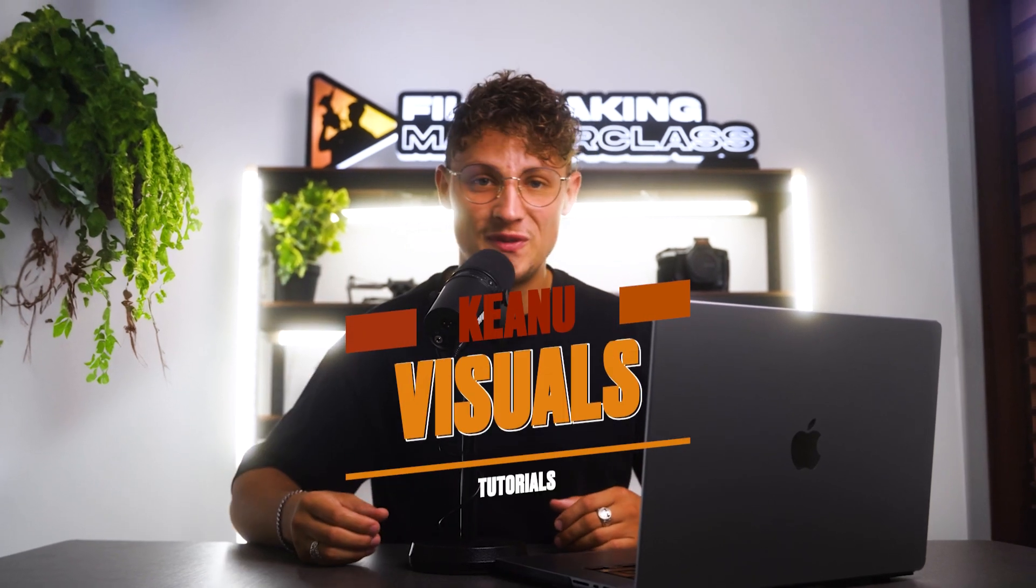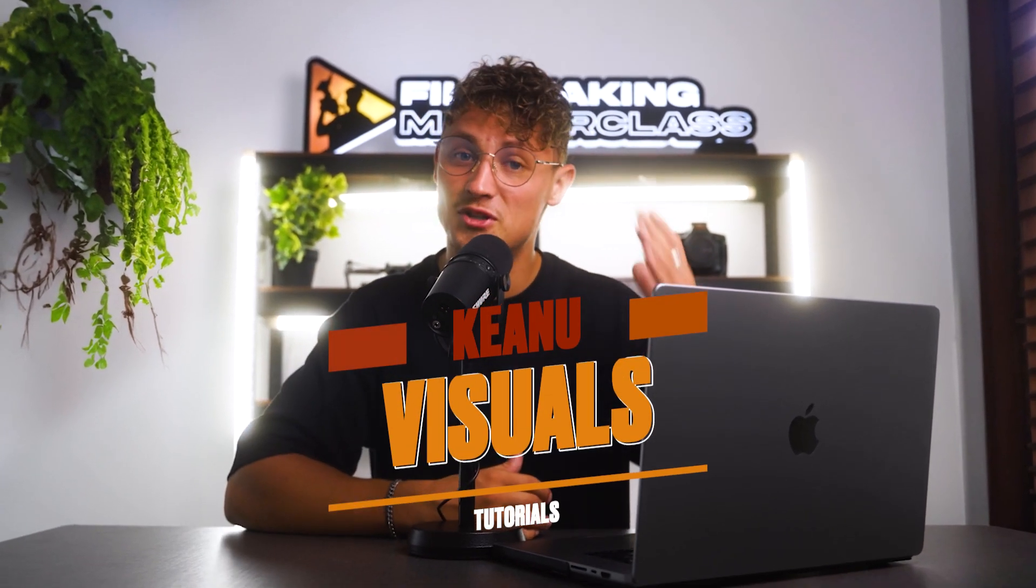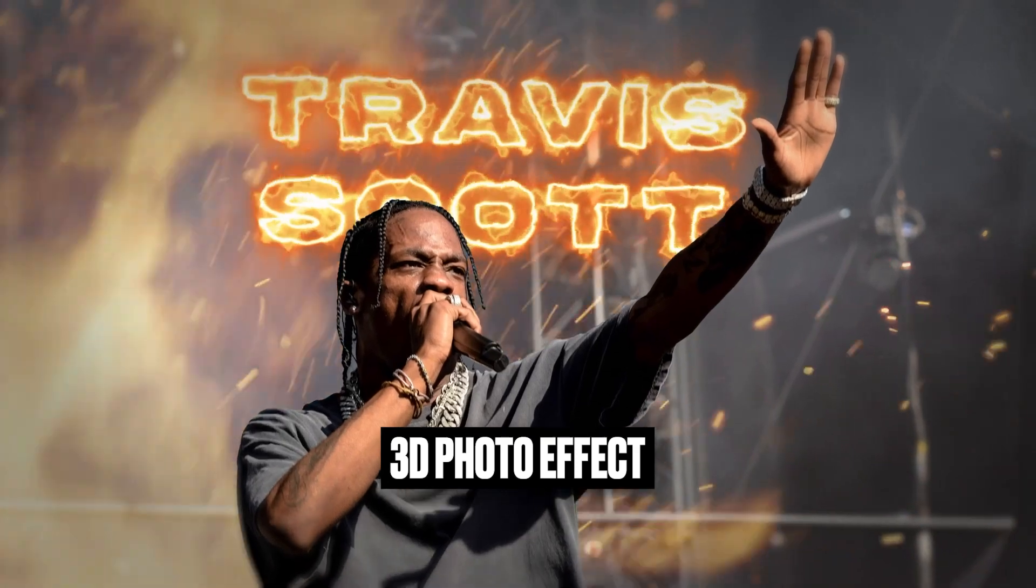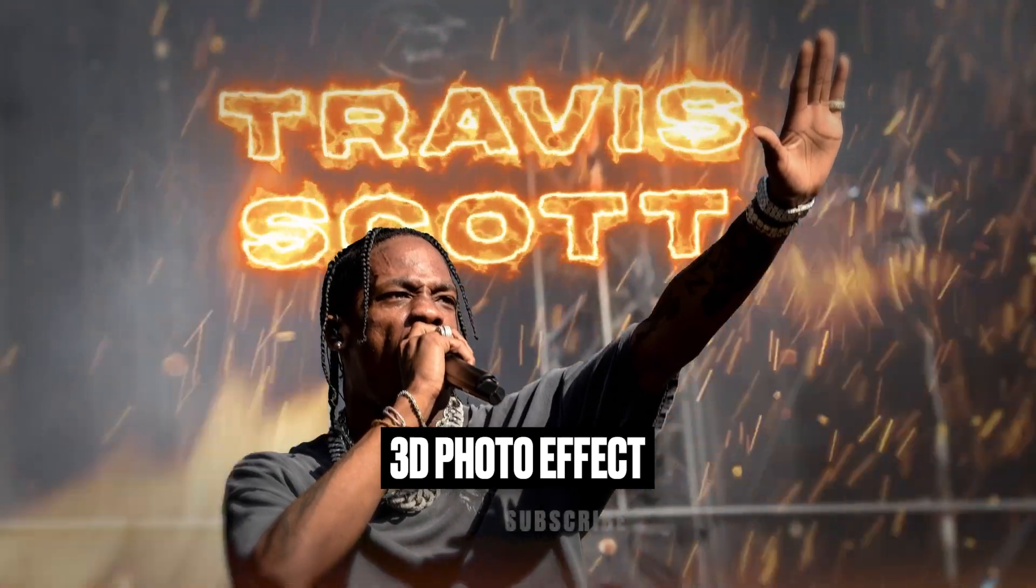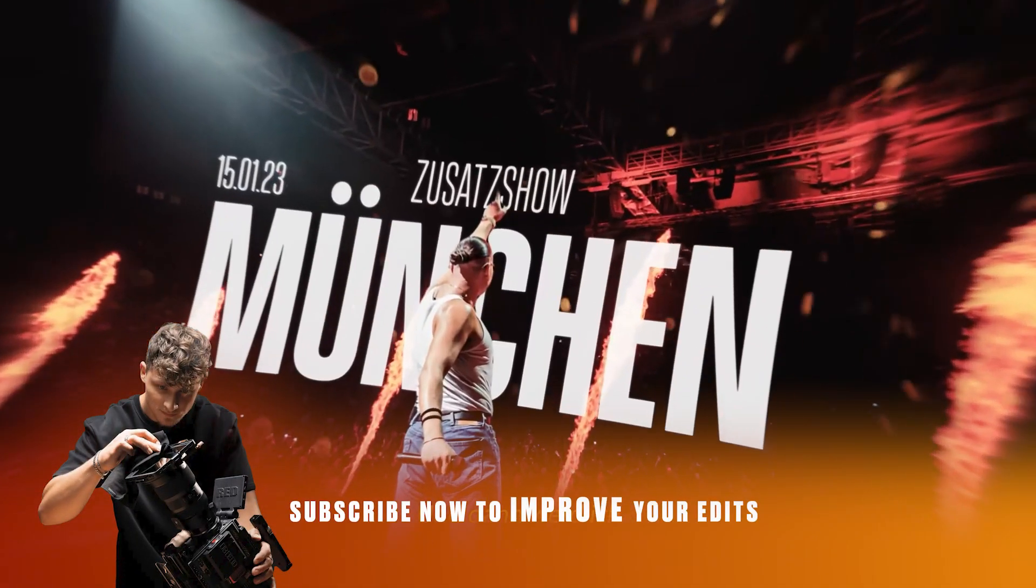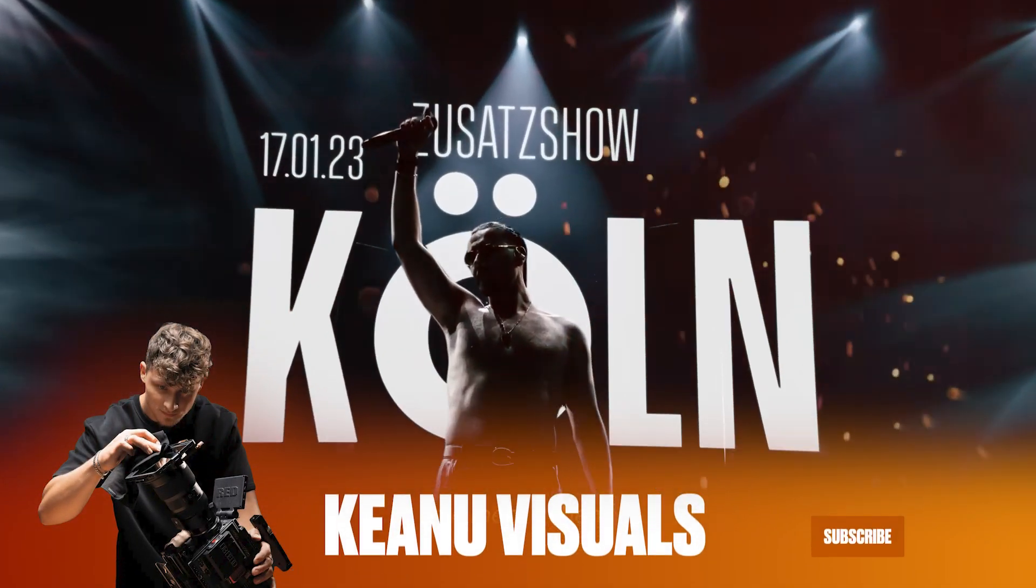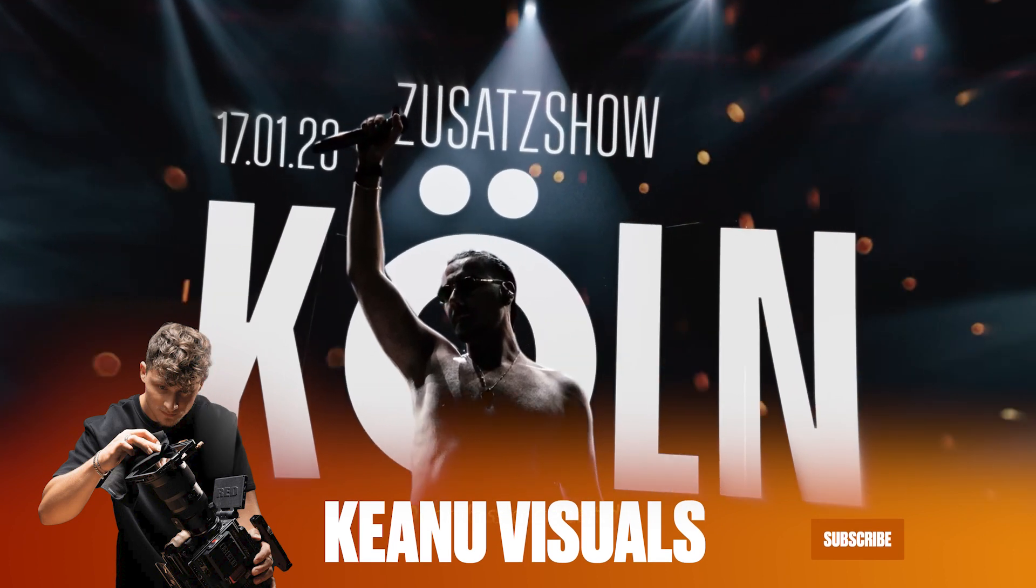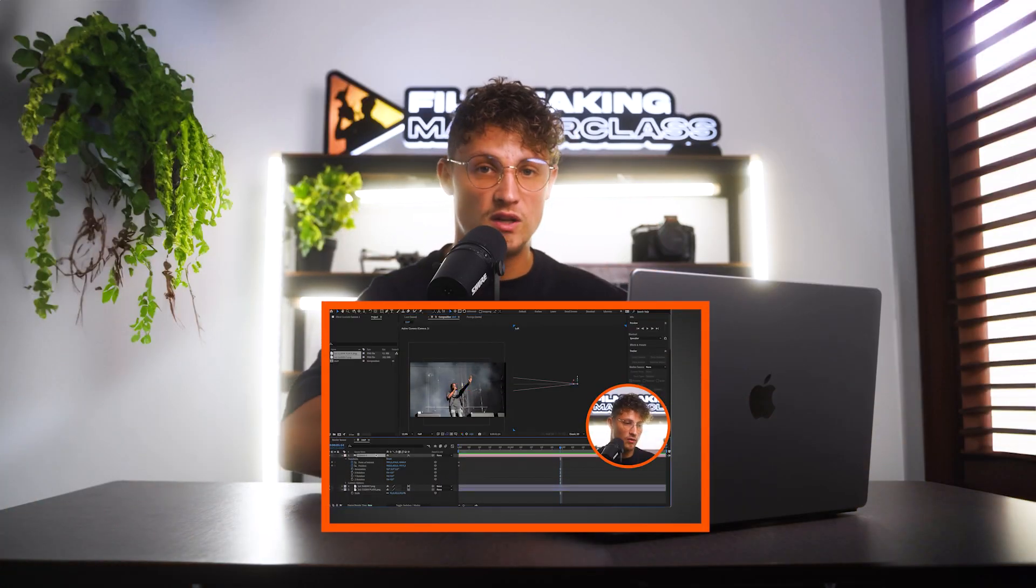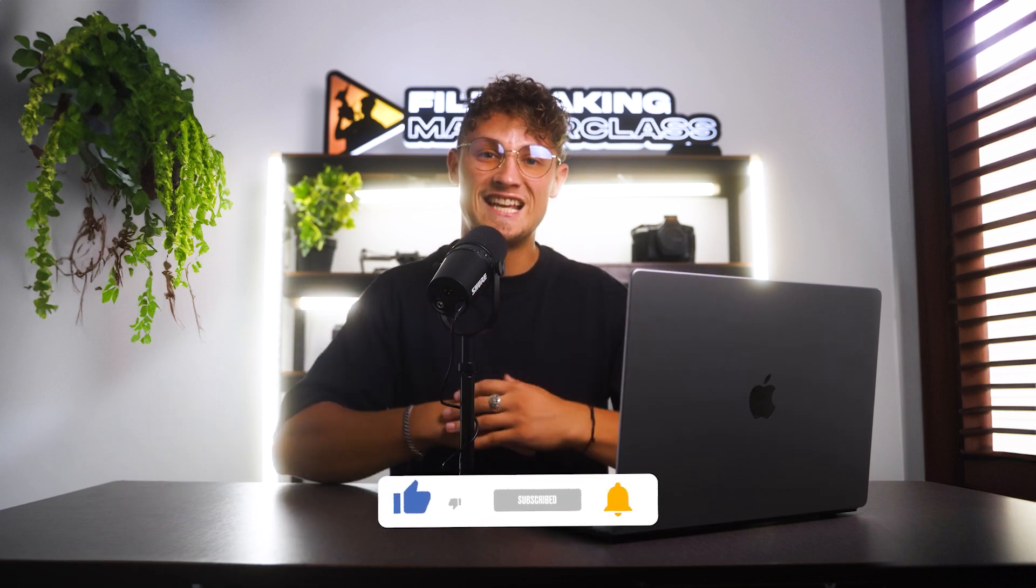What's up guys and welcome to another tutorial. Today I'm going to show you the 3D photo effect. This is one of my favorites. I've used it in music videos, in client work, and I love to bring static photos alive. This is a super cool effect which you can just recreate step by step. I'm going to show you all the details, so let's dive right in.